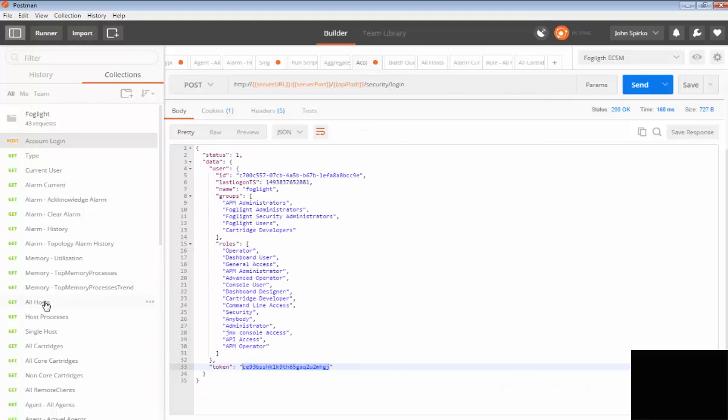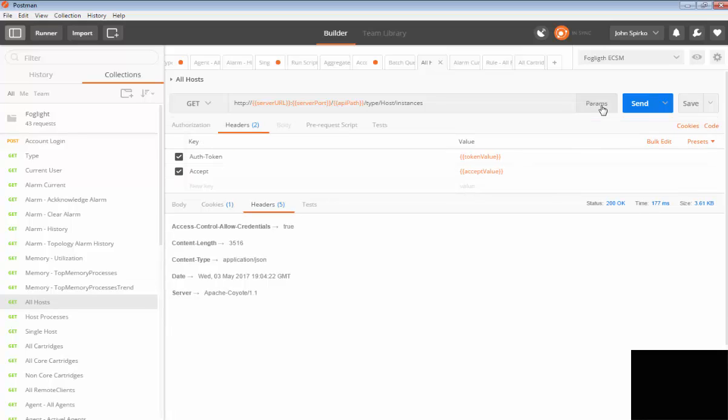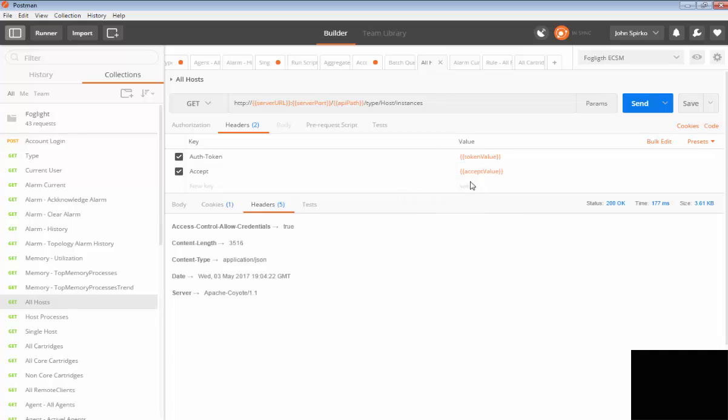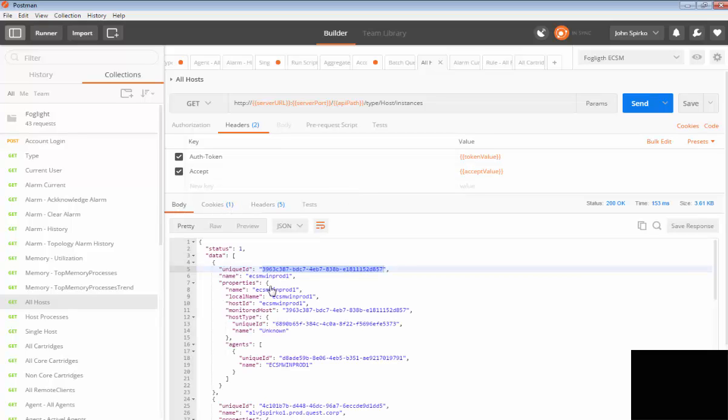Now my environment's updated. I have a new auth token. So now if I go down to my all hosts call and I look at my parameters on my all hosts call, you'll see that my auth token has the new token value that I just entered in my environment. So now if I run my all hosts call, it's going to pull back all of my information for my hosts. This is all my return information for those hosts.